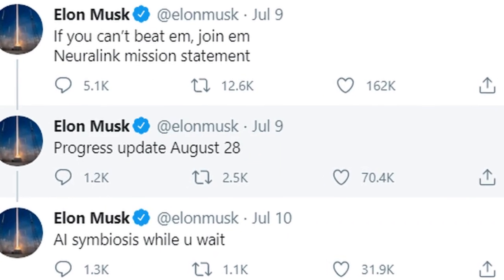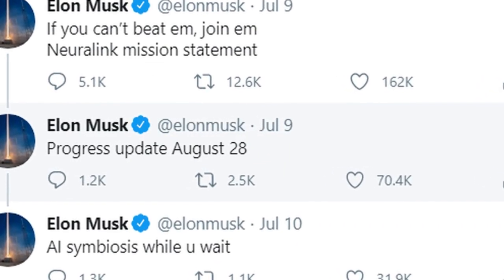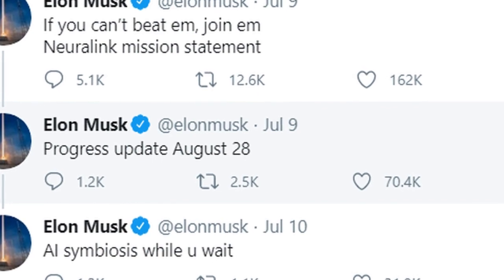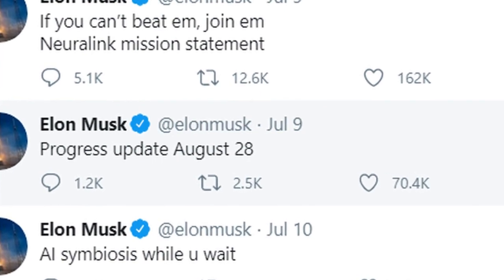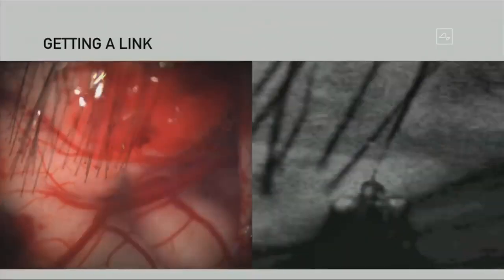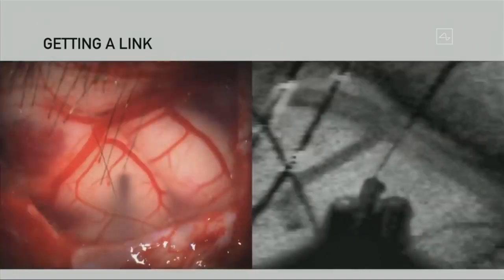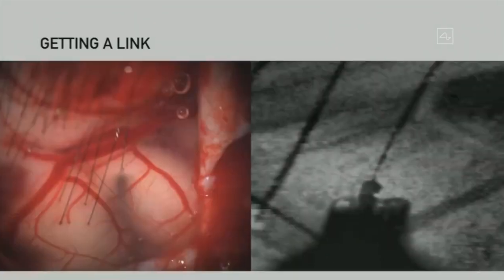In July, Elon Musk announced they are planning to implant the new Neuralink device into humans. This is a very important development. The device is also being explored for working with Parkinson's disease.